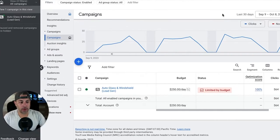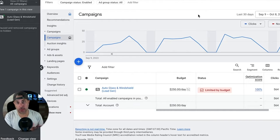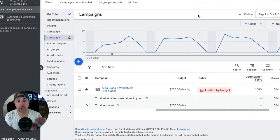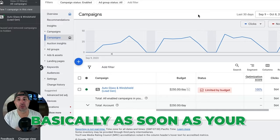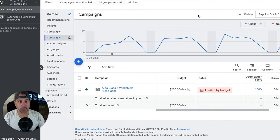We are inside a Google Ads account for a client — I'm going to use this just as an example — and I'm going to show you how to get your ad basically to the very top of Google within an hour or two of setting up your campaign, basically as soon as your ads are approved.